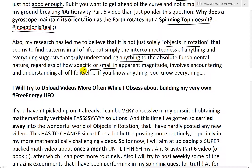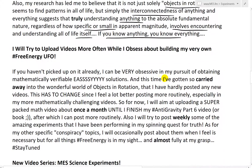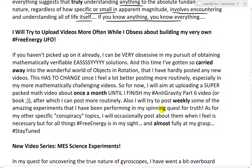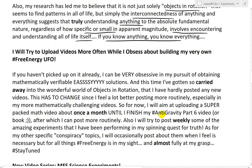So in other words, if you understand anything, even regardless of how small, it will involve encountering and understanding all of life itself. In other words, if you know anything, you know everything. Some words of MES wisdom there.